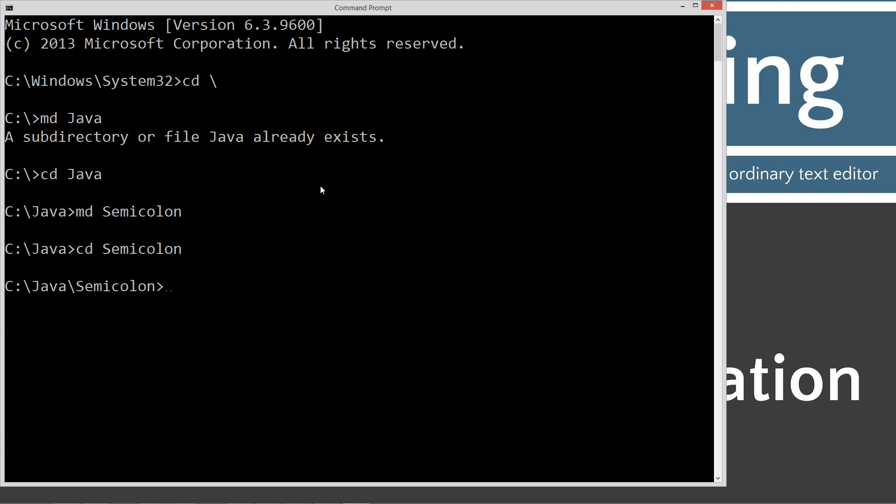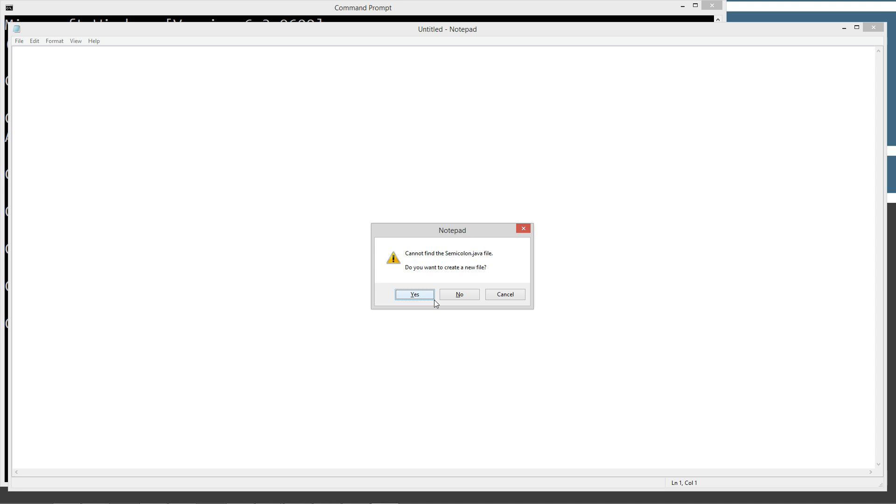We're going to notepad semicolon.java. Semicolon.java will be our source code file, in other words, our compilation unit. Enter on that. Yes.